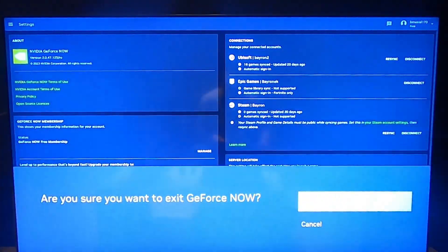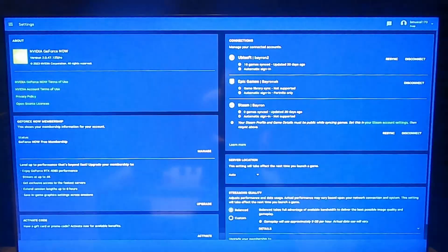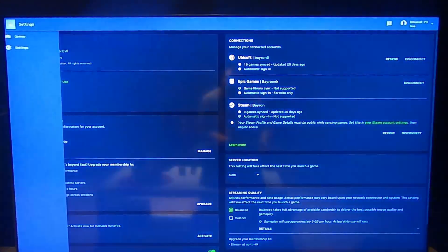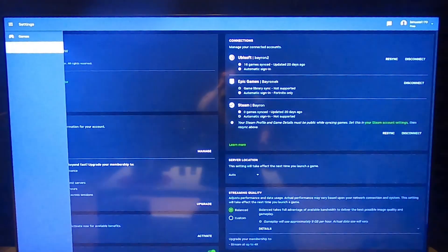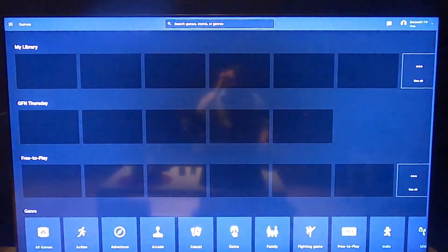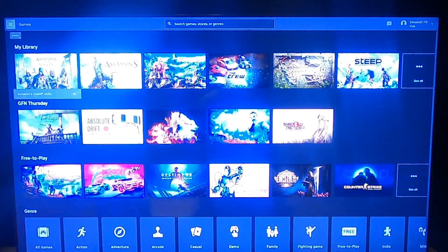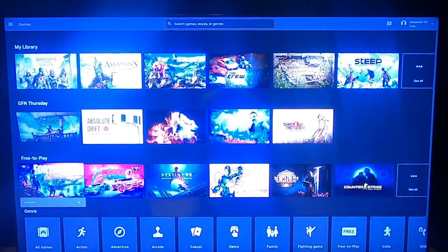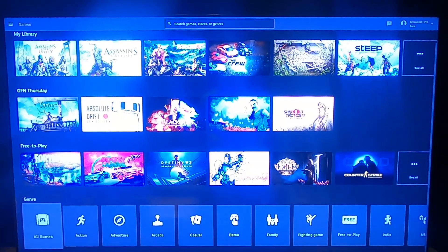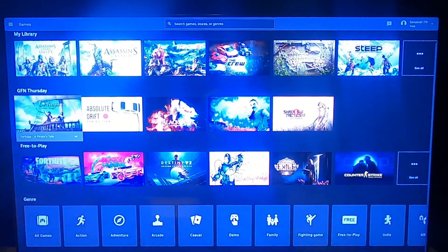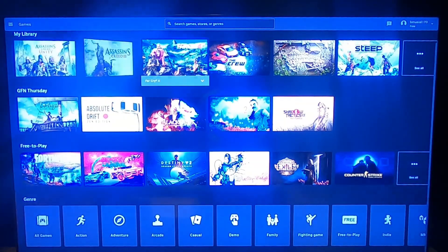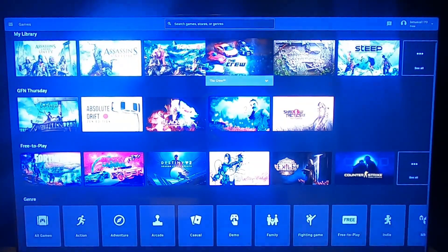Let's go back to menu, select games, and as you can see now I can play my games on GeForce Now.